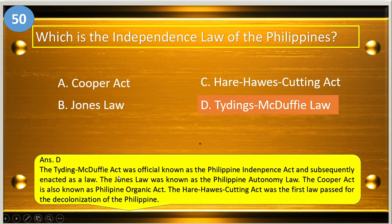The Tydings-McDuffie Act was officially known as the Philippine Independence Act and subsequently enacted as a law. The Jones Law was known as the Philippine Autonomy Law. The Copper Act is also known as the Philippine Organic Act. The Hare-Hawes-Cutting Act was the first law passed for decolonization of the Philippines.